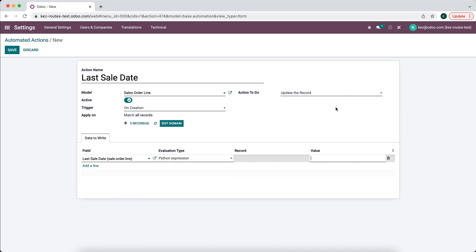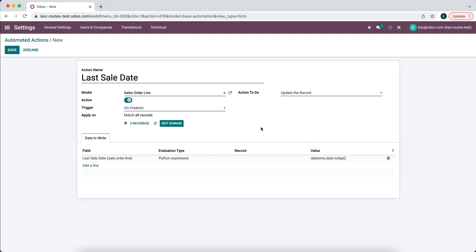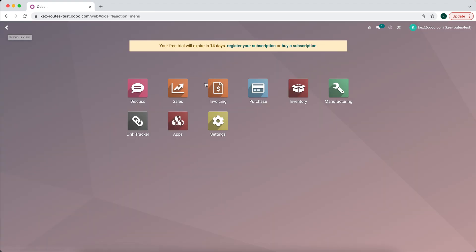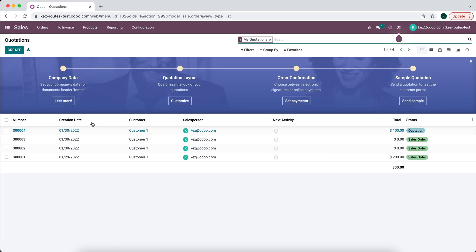And we'll say datetime.date.today(), and that will automatically fill in that line with today's date.